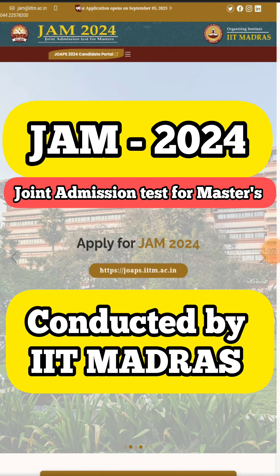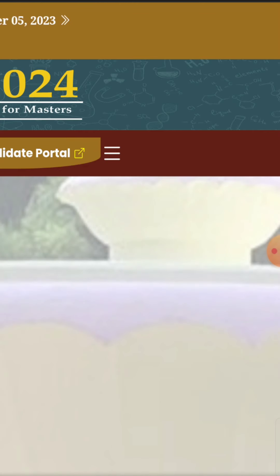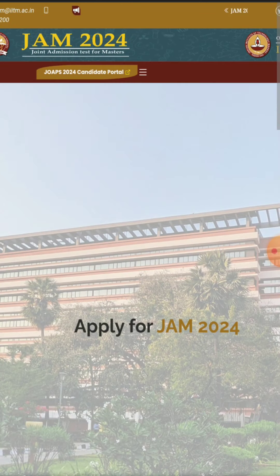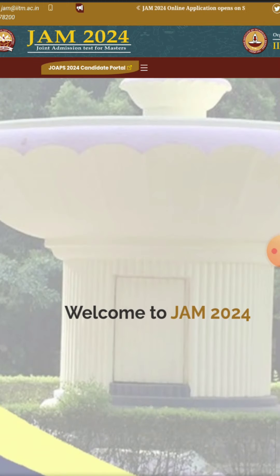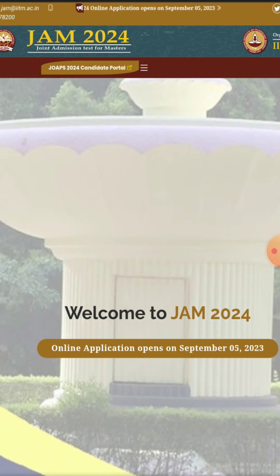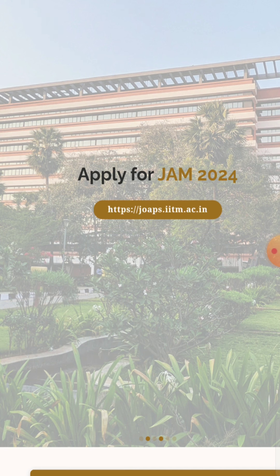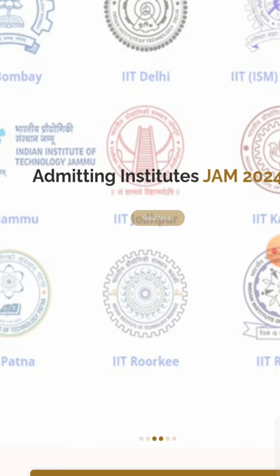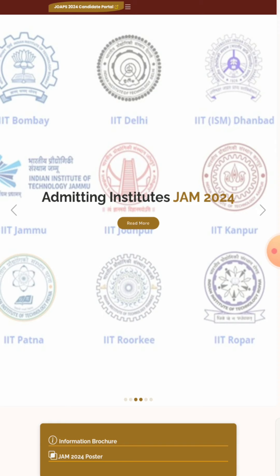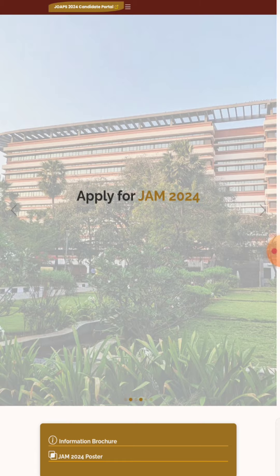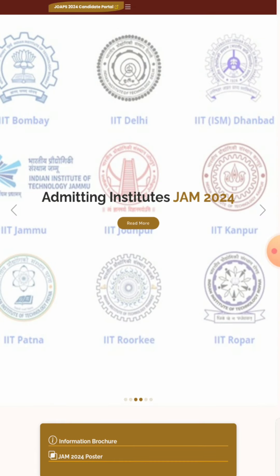Hello and welcome everyone. This is the official website for IIT JAM Examination 2024 — the Joint Admission Test for Masters. Online applications open on 5th September. The official website is joaps.iitm.ac.in. The institutions conducting the examination include IIT Bombay, Delhi, Dhanbad, Jammu, Jodhpur, Kanpur, Roorkee, Ropar, and IIT Patna.